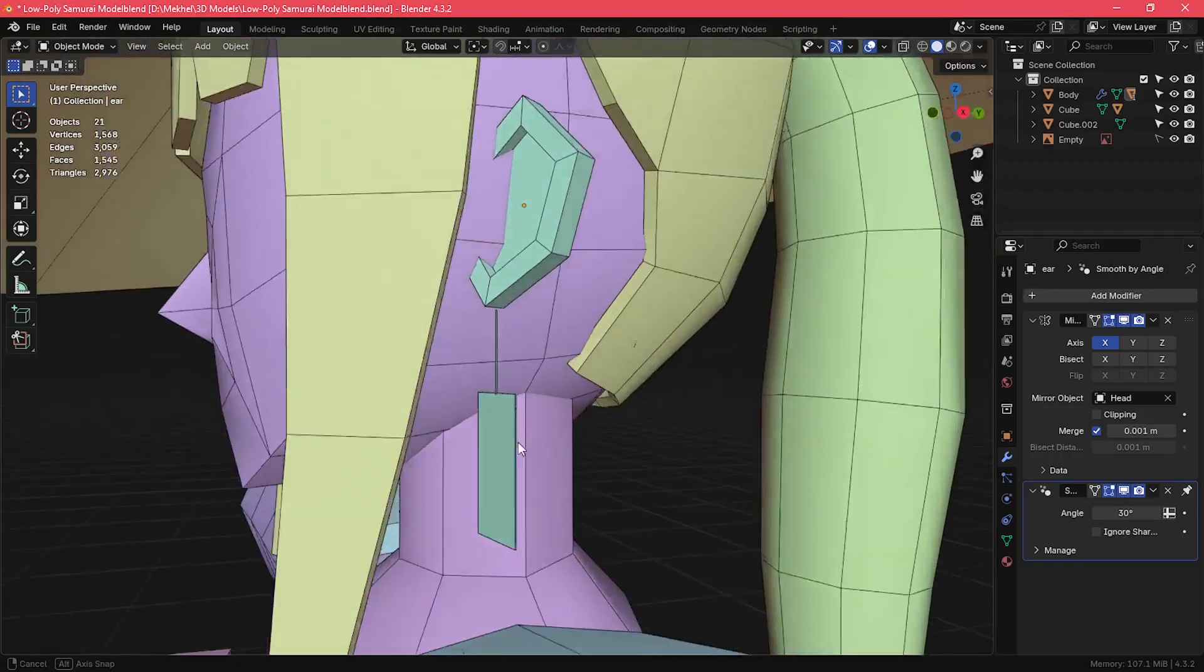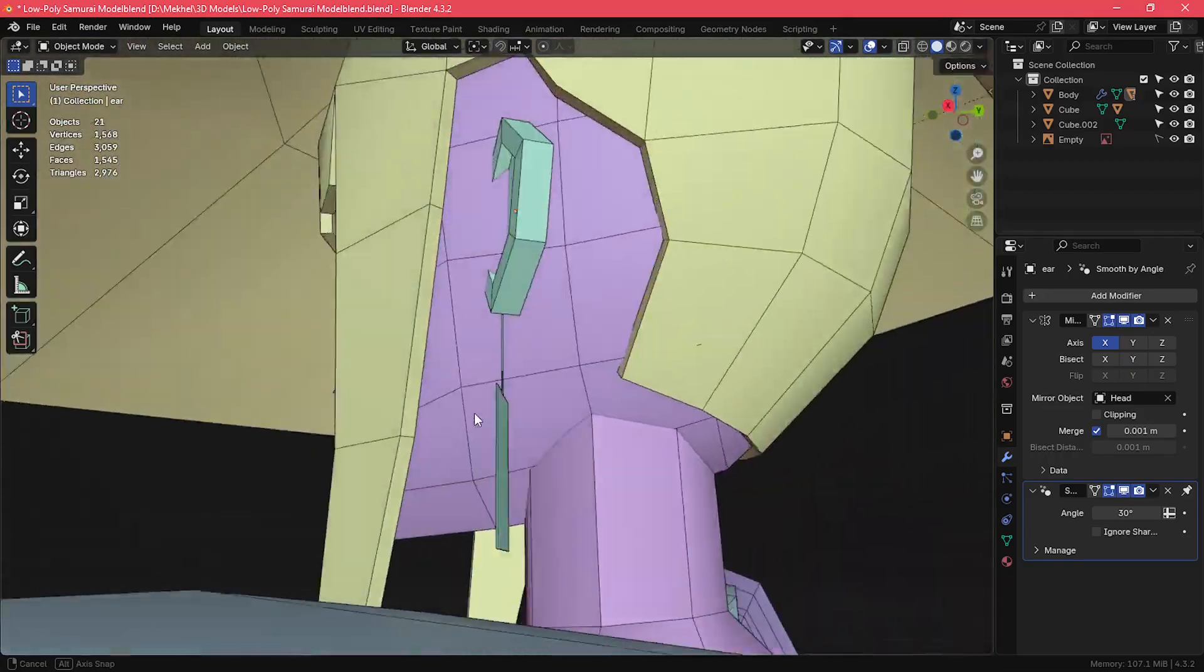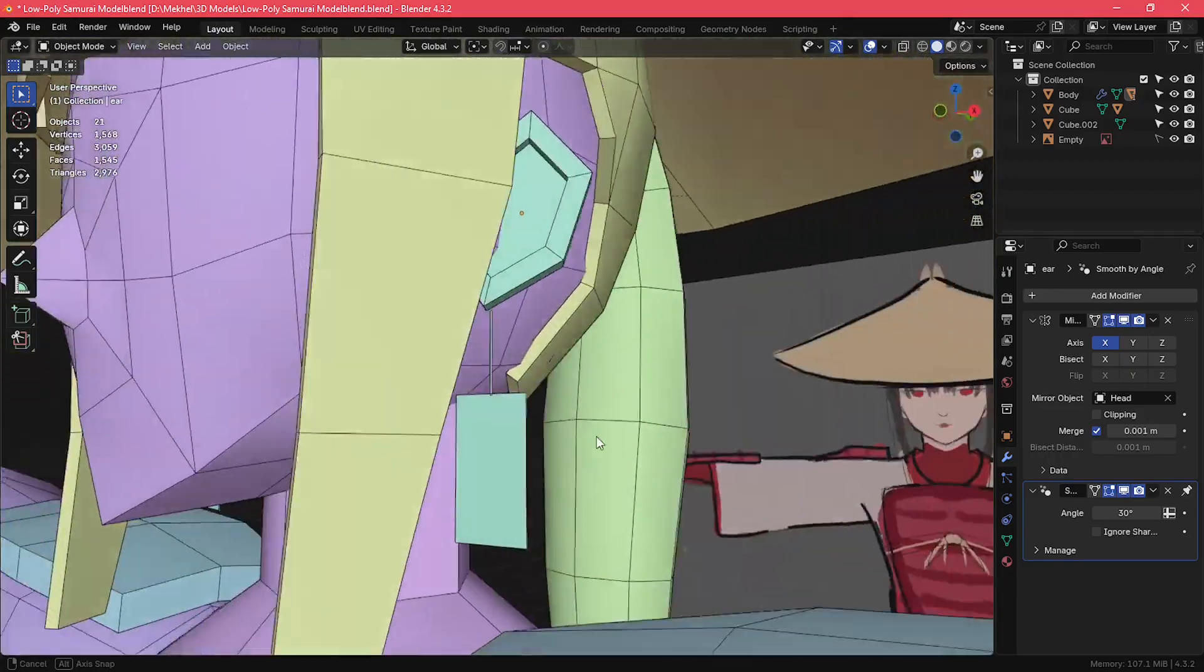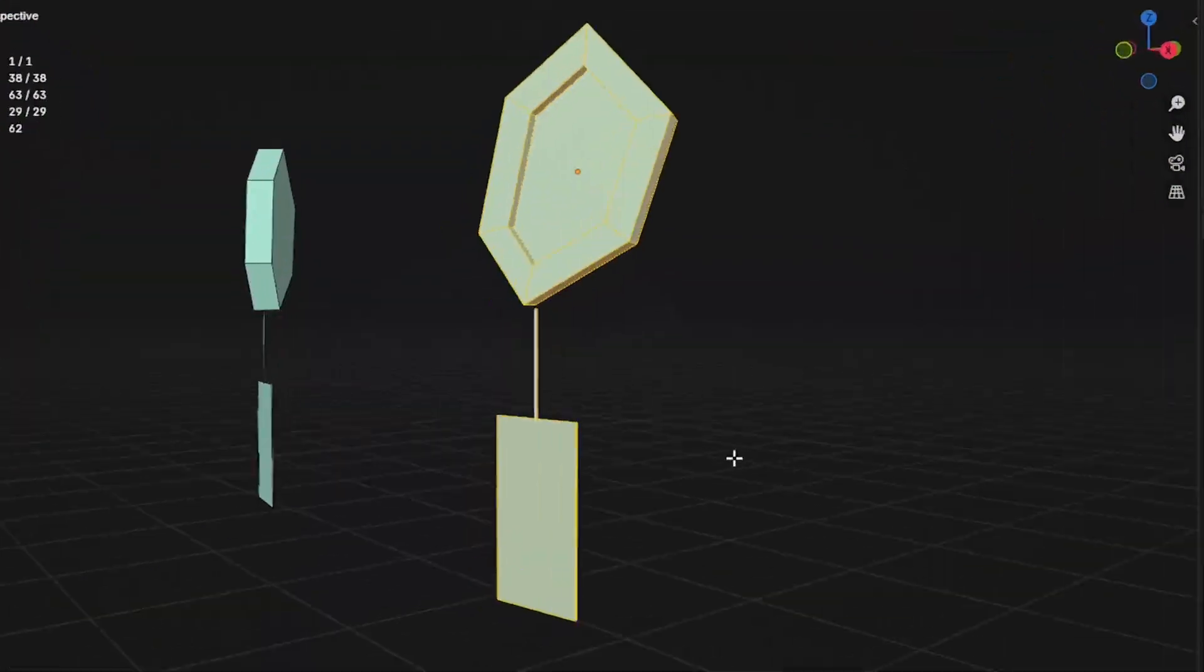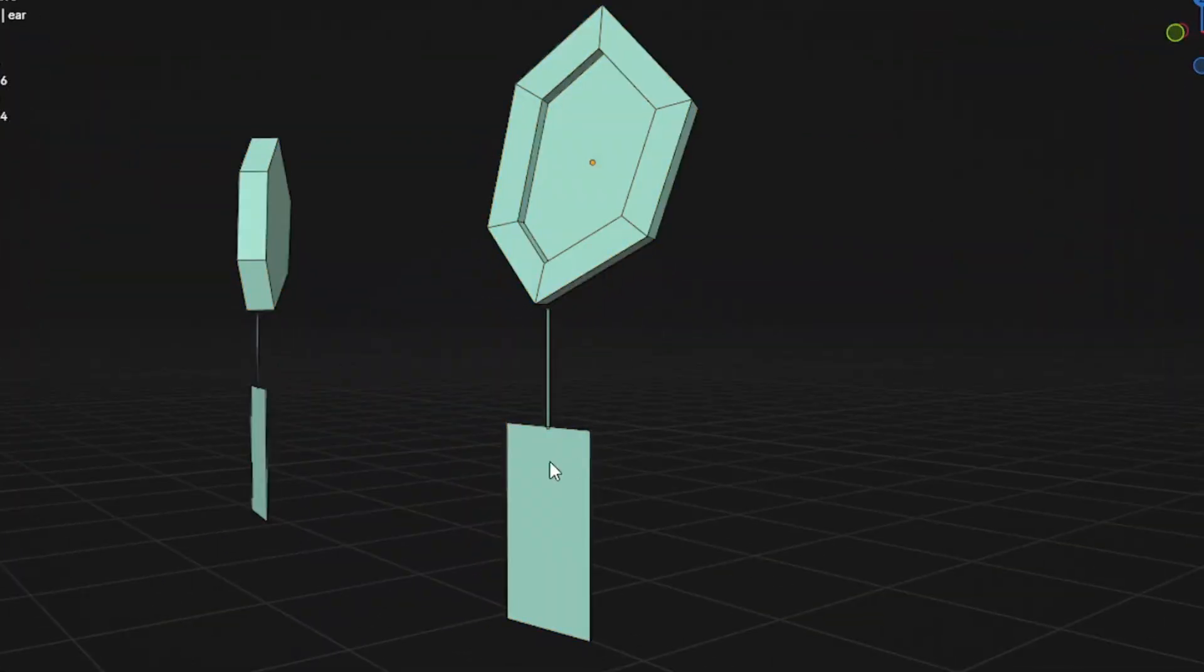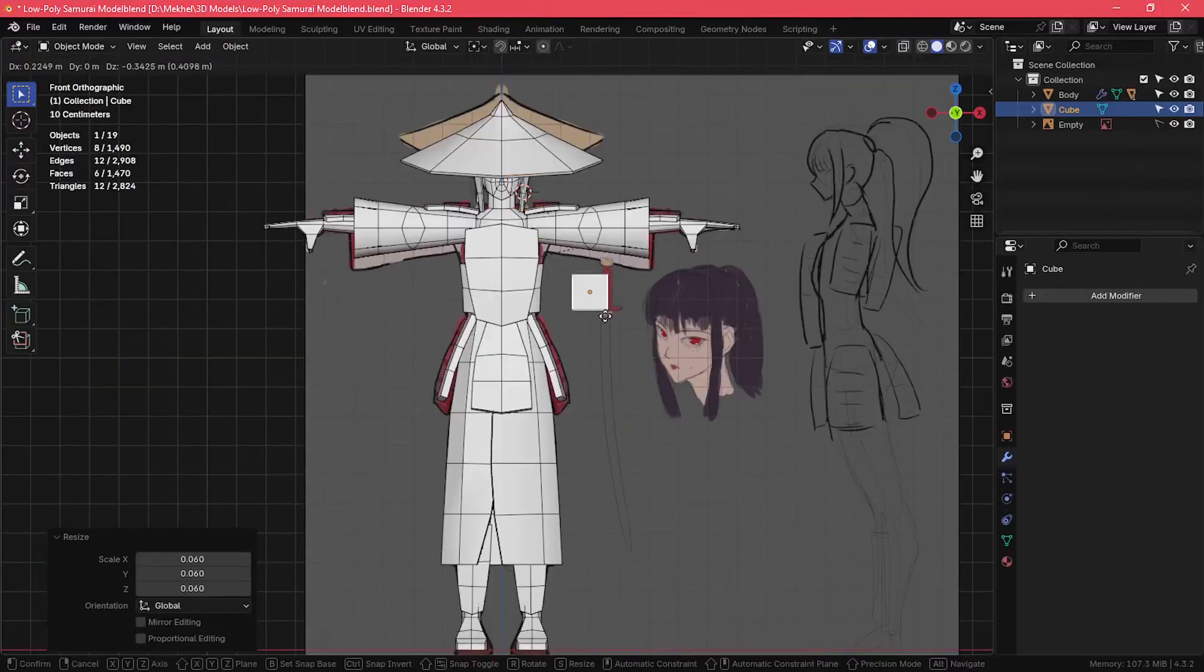Oh, and I also created a simple ear object that's just another cylinder, and I gave her some rectangular earrings like you see here. I know I said the hat was the final thing, but what is a samurai without her katana, right? So, I modeled her katana as well.